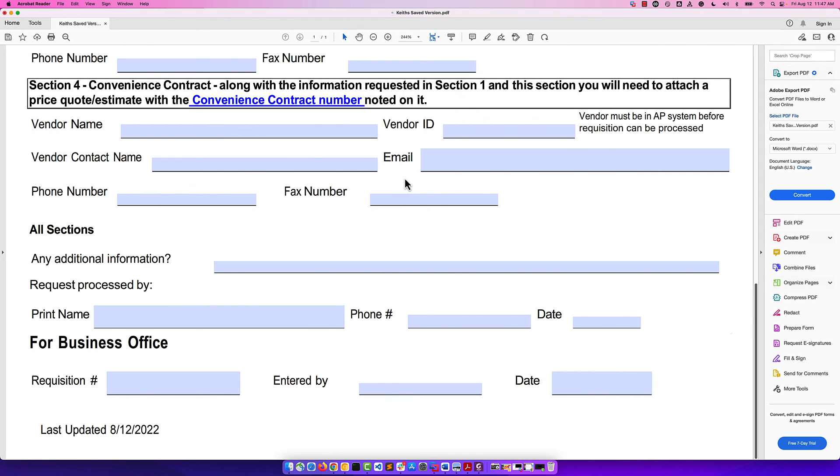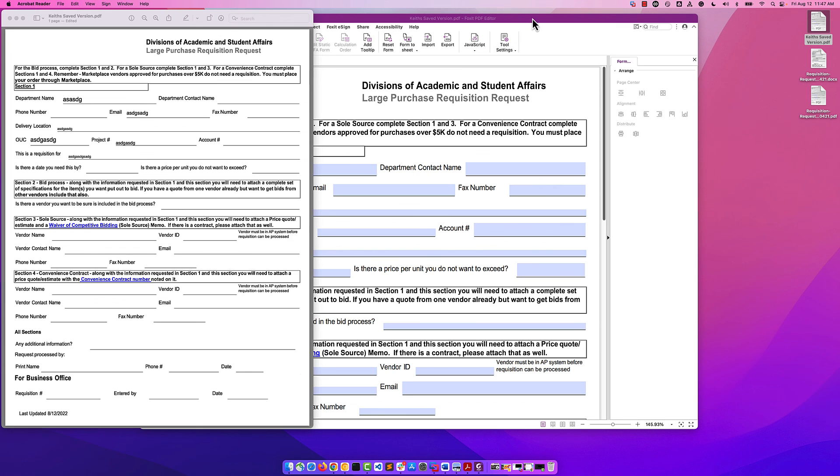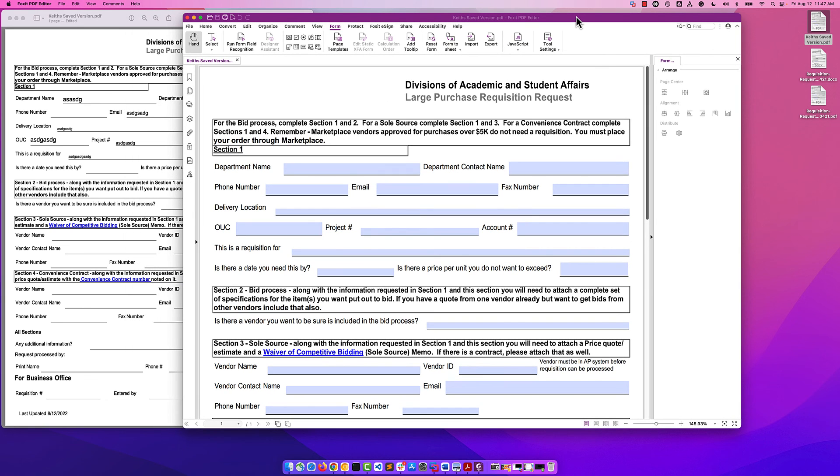That's how you can use the Foxit PDF editor tool to convert and edit documents that may only have existed in Adobe previously, for which you don't have a source file yet still need to be form fields, and how to add, edit, resize, and change the format of the fields quickly and easily from within Foxit.